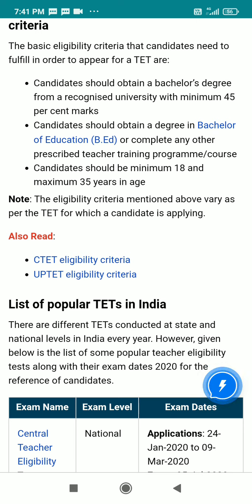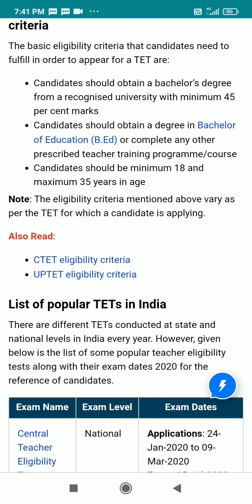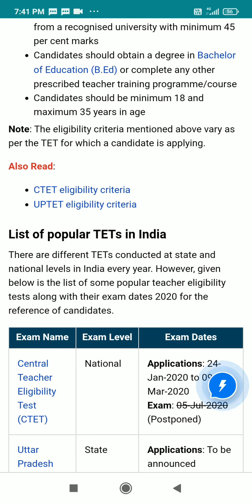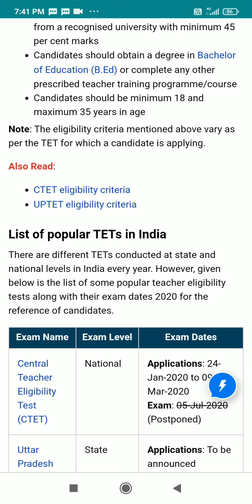If you complete any other prescribed teachers training program course, the candidate should be between 18 years and maximum 35 years of age to apply. Note that the eligibility criteria mentioned above may vary for the TAT for which candidates will apply, so read carefully and apply accordingly.